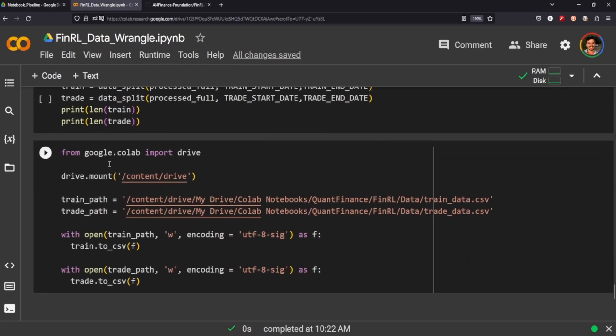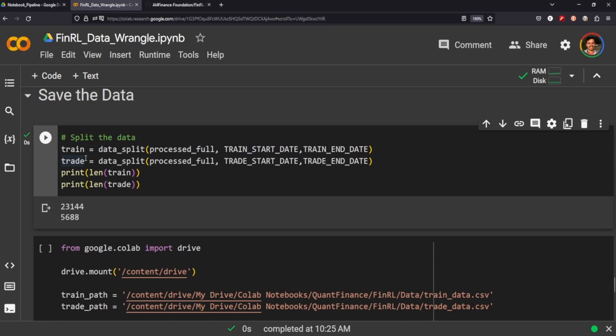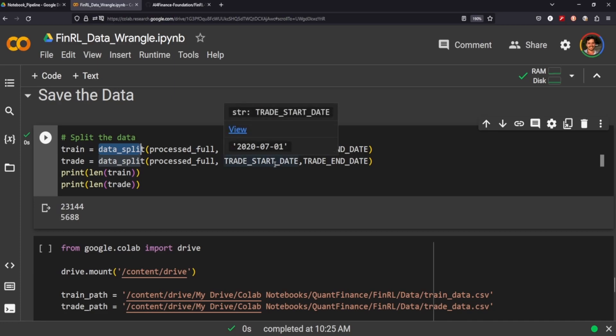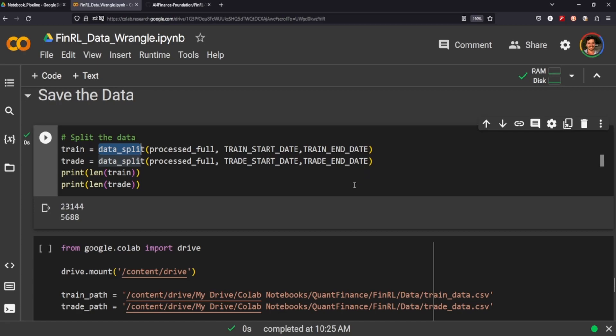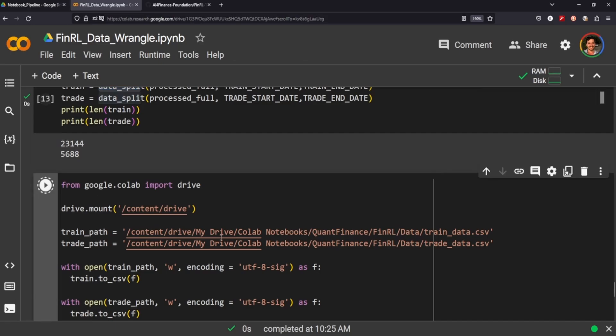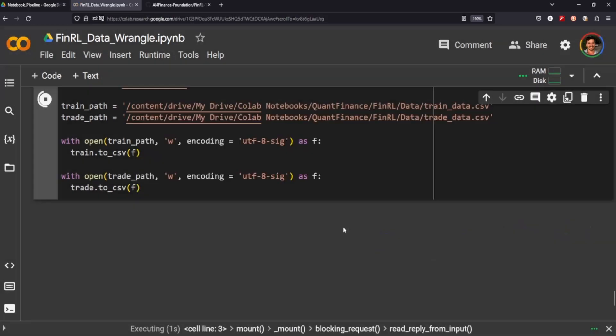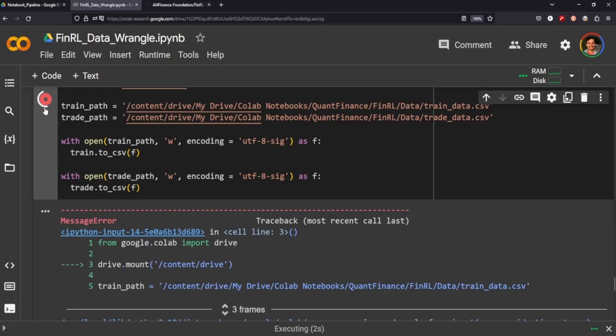All right, so we're almost done. At this point we can split our data. We can use the handy data split and we just pass through the data that we need. We put in our train start date, train end date, trade start date and trade end date. And if you look at the different lengths of those, one is 23,000 and the other one is 5,600.